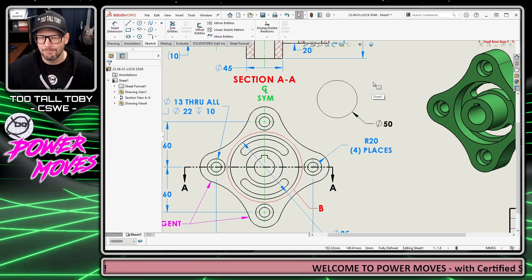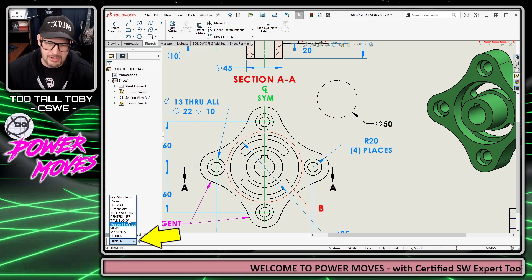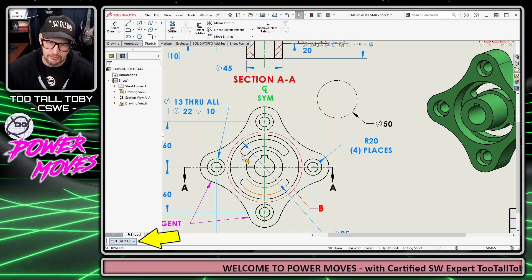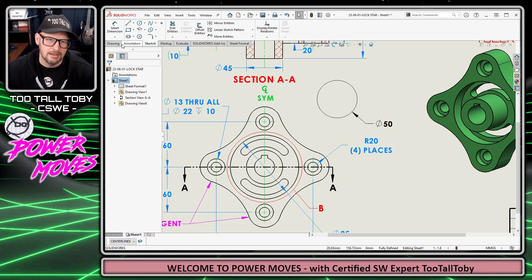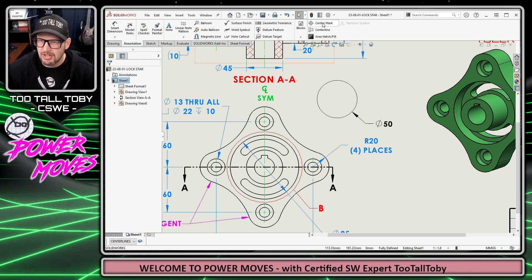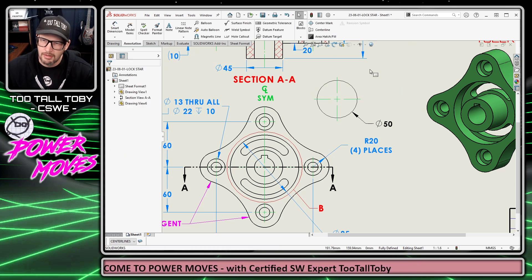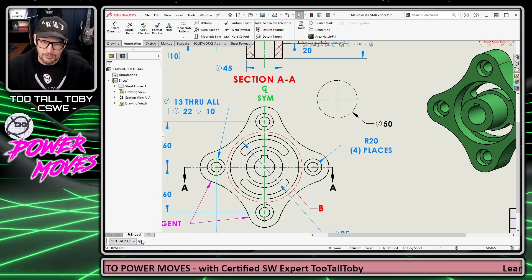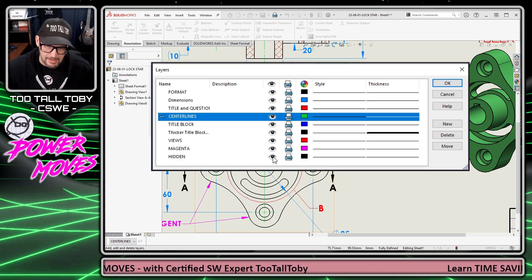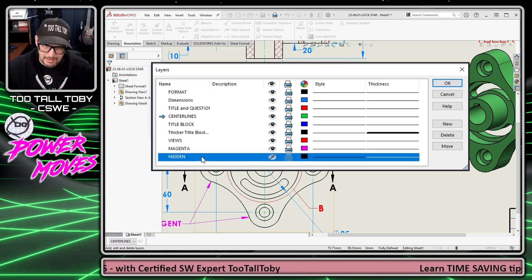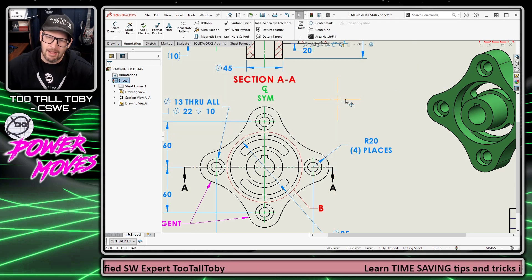Now I'm going to go to my Layers flyout menu and change the active layer to 'Center Lines' — a layer I've created in green. Then I'll go to Annotations, Center Mark, and click to place the center mark. Now I can go back to Layer Properties and hide the hidden layer by clicking the eyeball icon. When I click OK, we're happy to see that the smaller center mark is left behind.